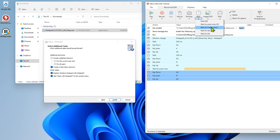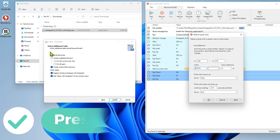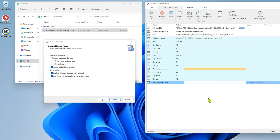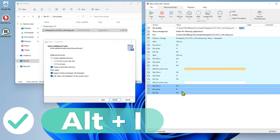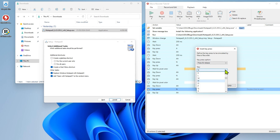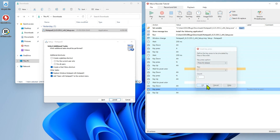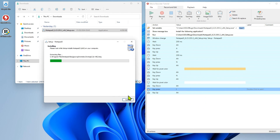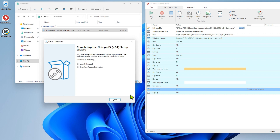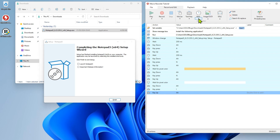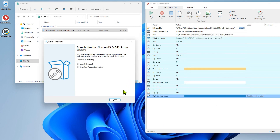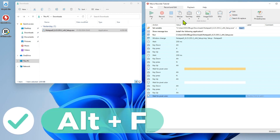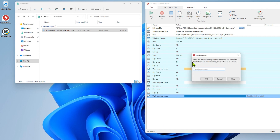Add another wait for pixel color action for each subsequent step. Before adding the hotkey L plus F to finish and close the installation dialog, add another wait for pixel color action to ensure reliability.